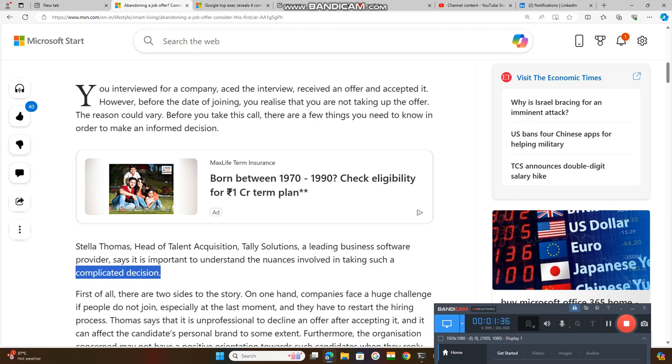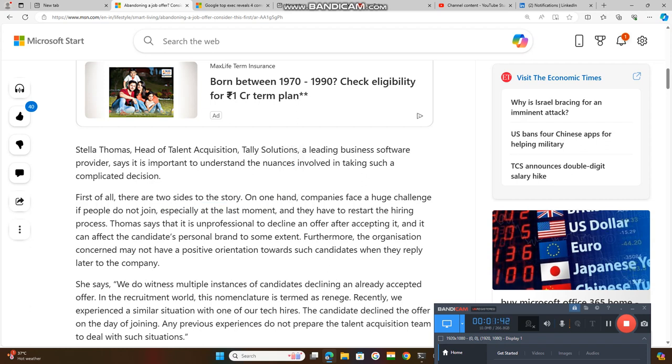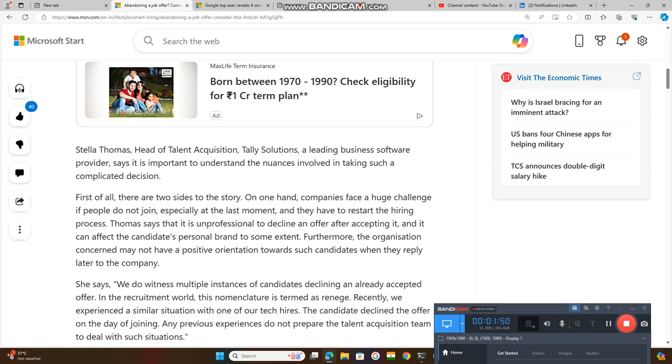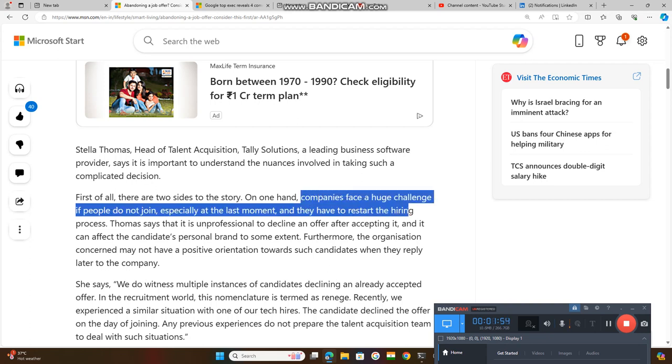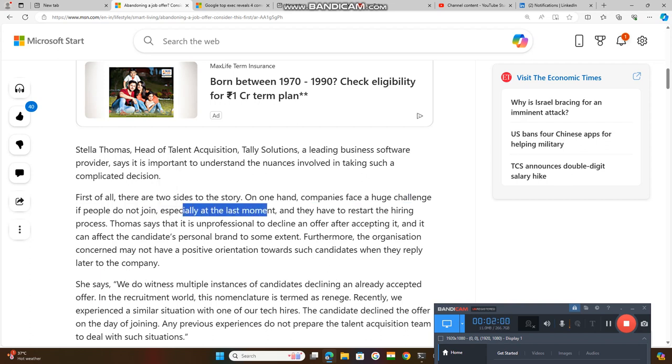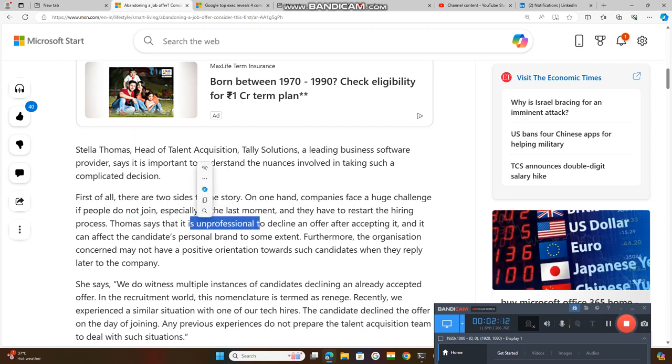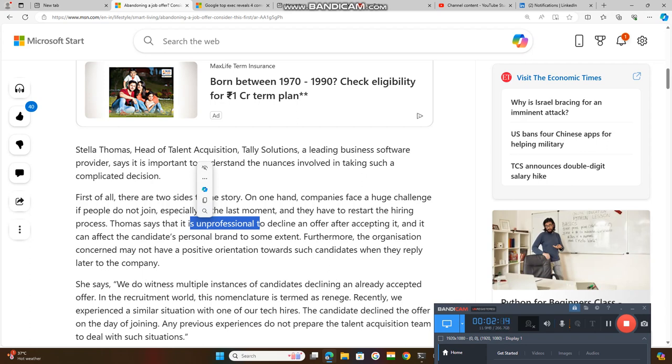First of all, there are two sides to this. On one hand, whenever you have rejected that offer at the last moment of joining, companies face a huge challenge if people do not join, especially at the last moment, as they need to start the hiring process again.